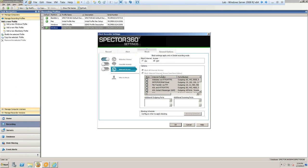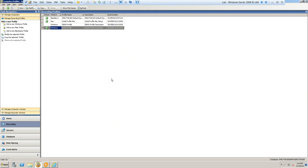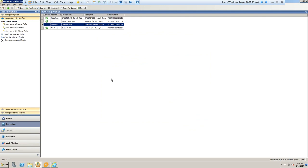Next question: what about remote users? The Spectre 360 recording capabilities always take effect whether or not the machine is connected to your network or is off the network. Even off the network, it's gathering the information you've selected and holding it locally until it can sync back up once they're reconnected. So both on and off the network, the recorder is doing its job.